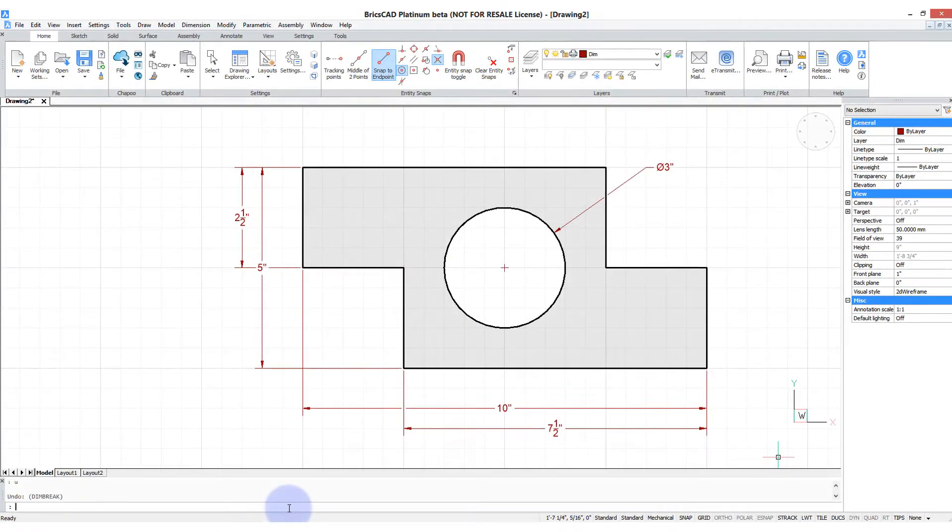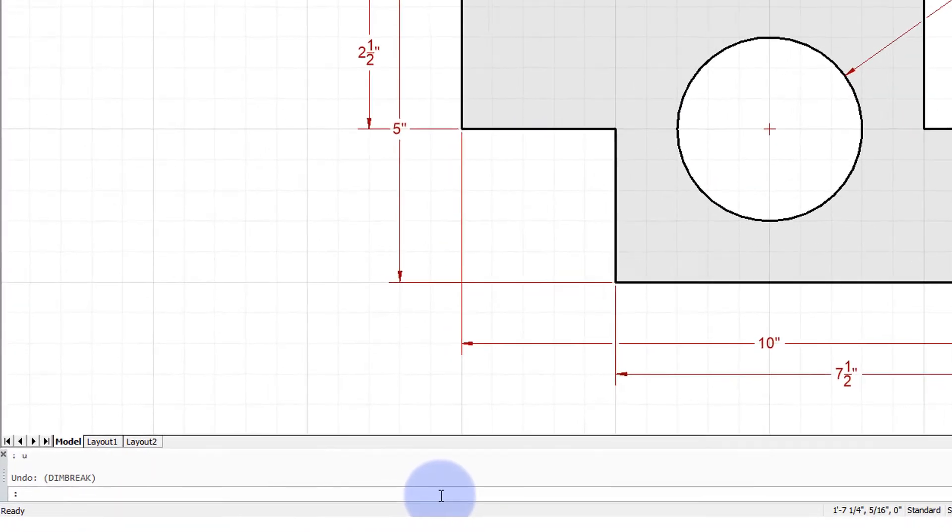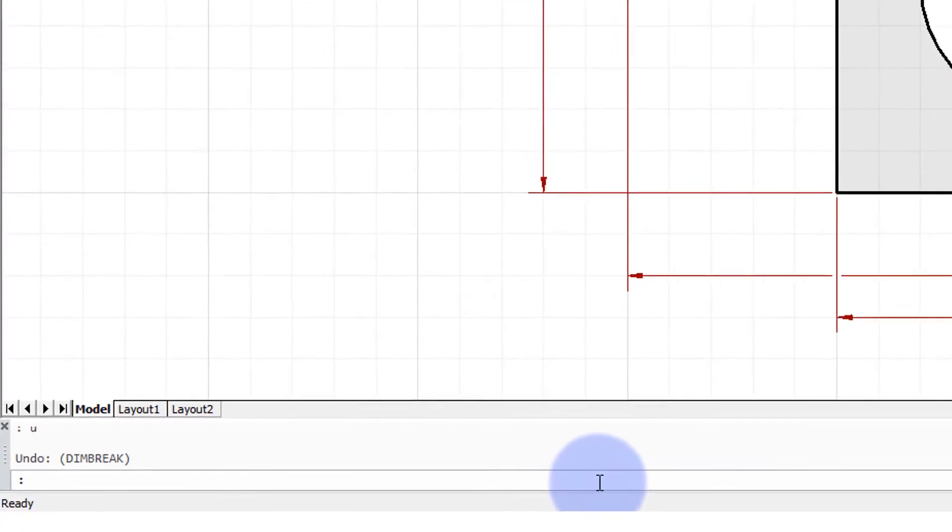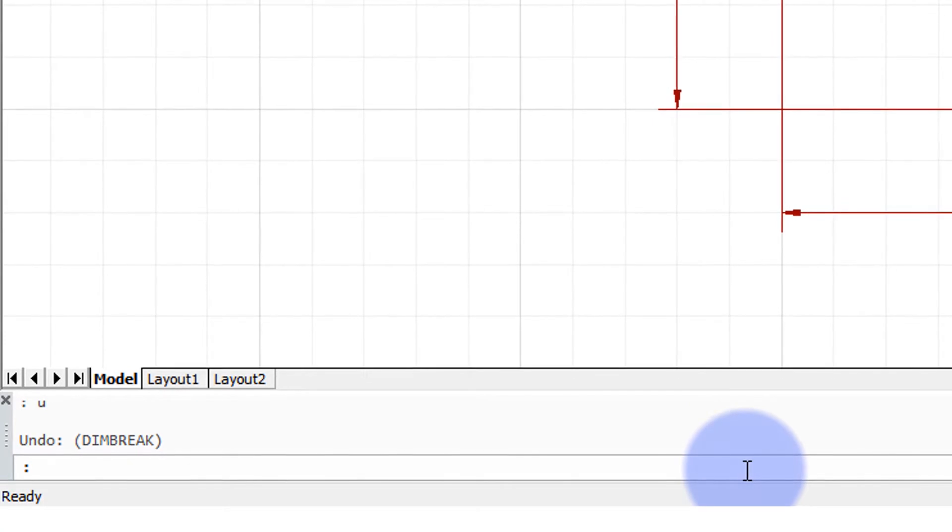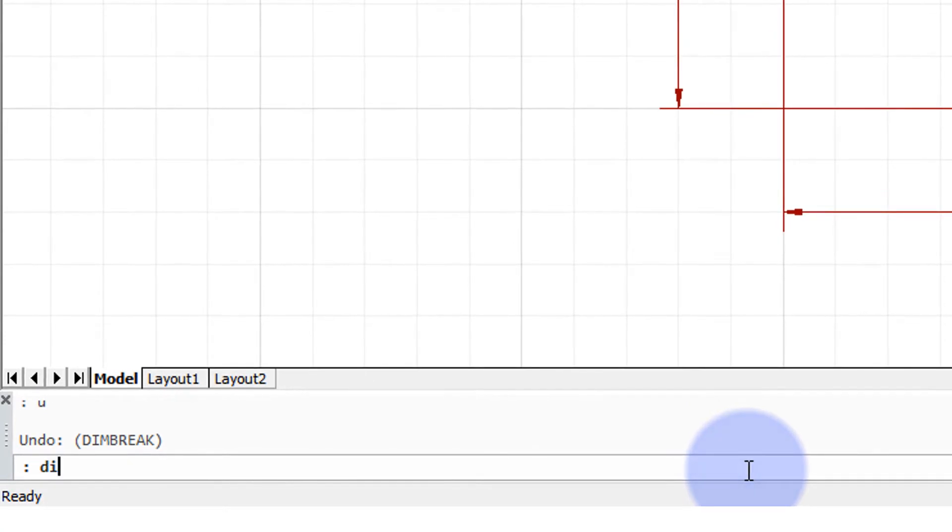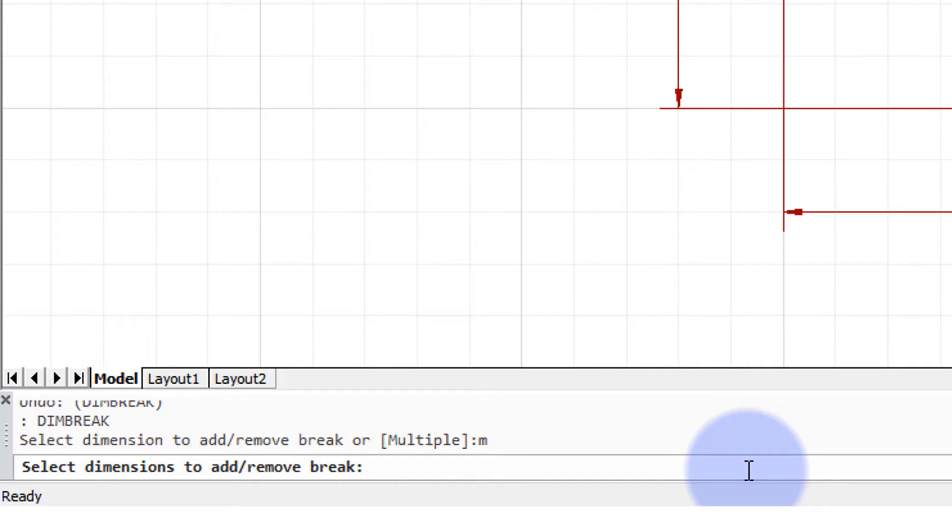Now you can remove the breaks and all dimension lines at once or individually. Let me show you how to do it all at once. I enter in the dim break command and then type M for the multiple option.